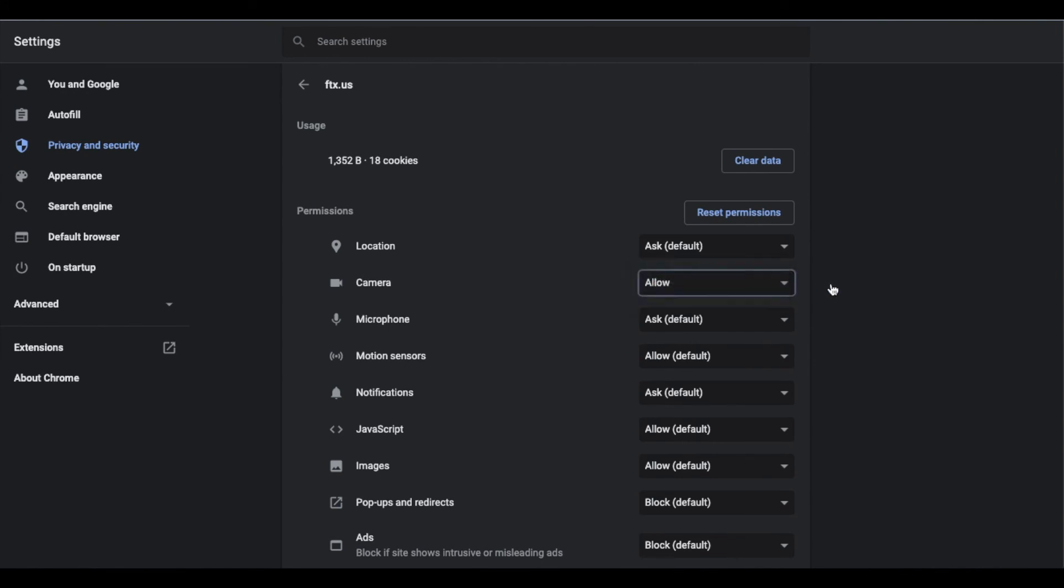So again, that's how you can allow, disallow, change the specific permissions for websites.